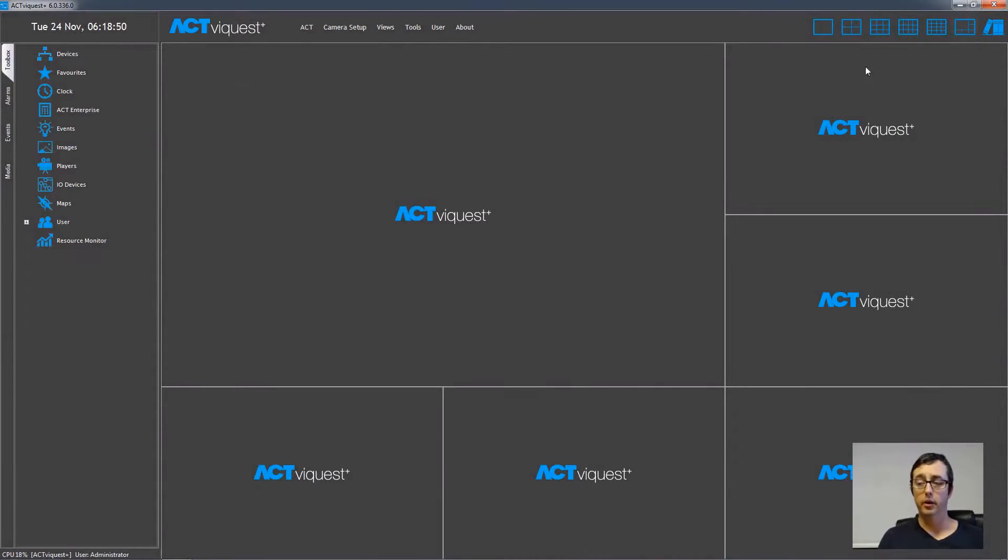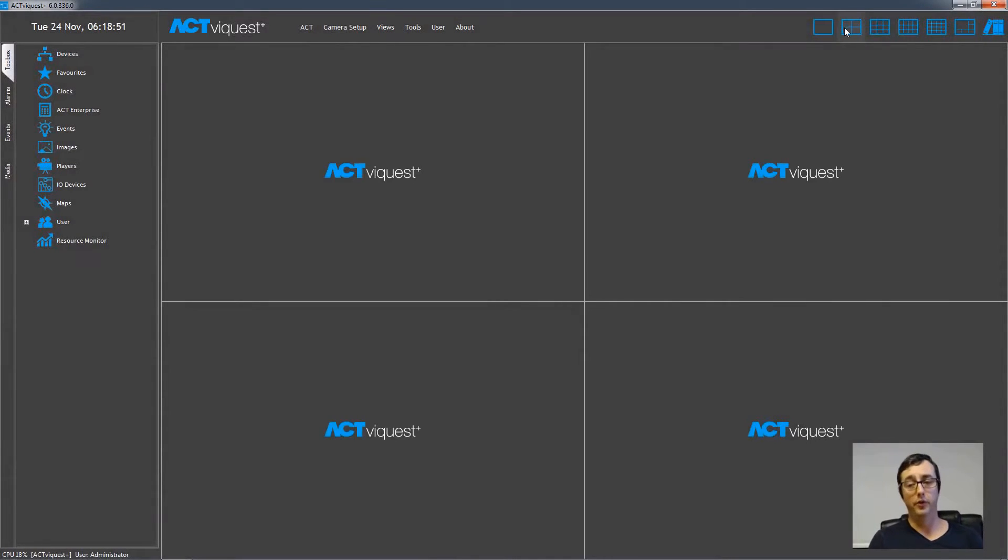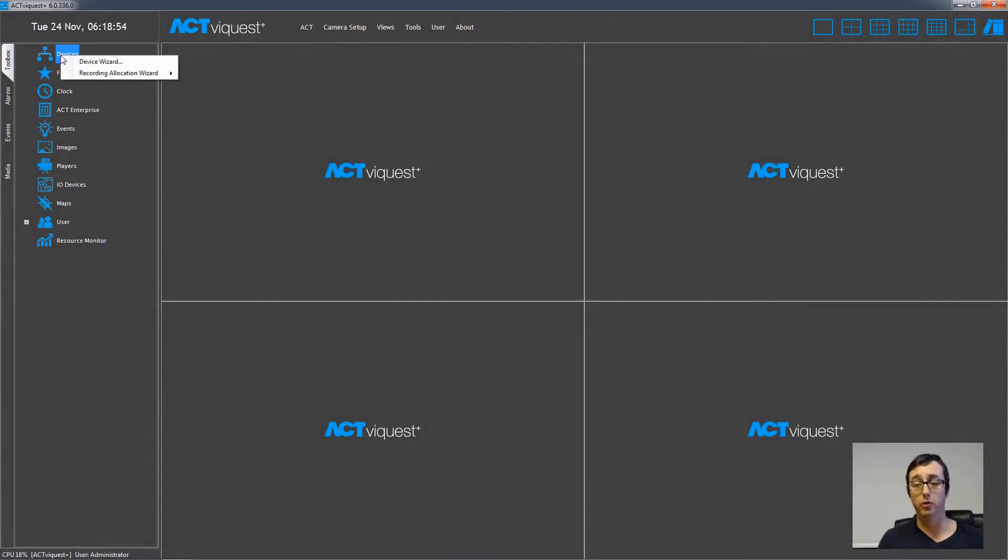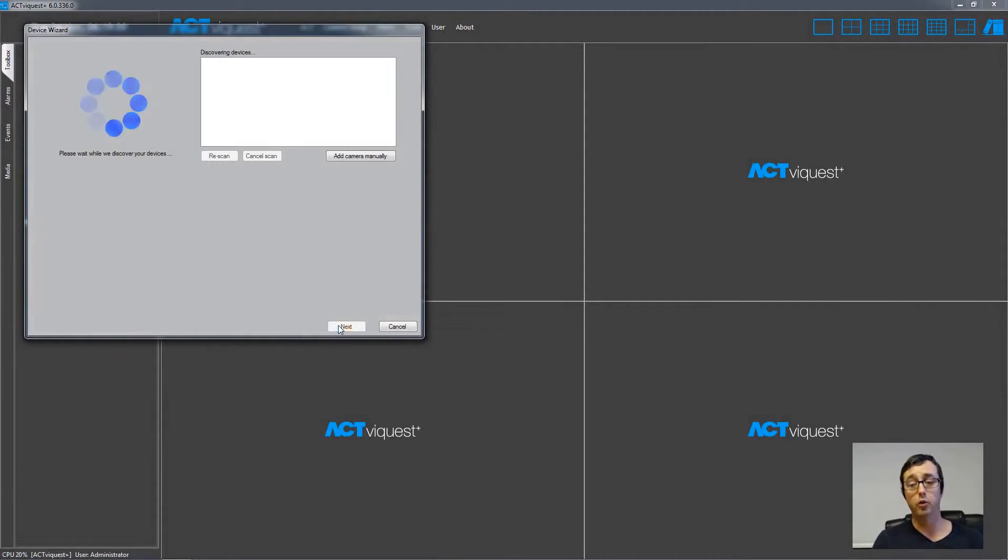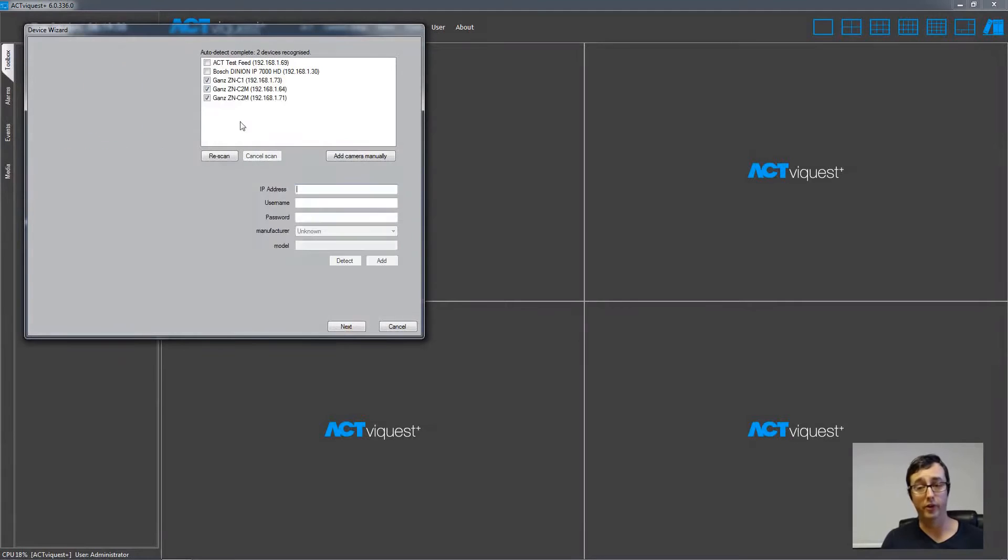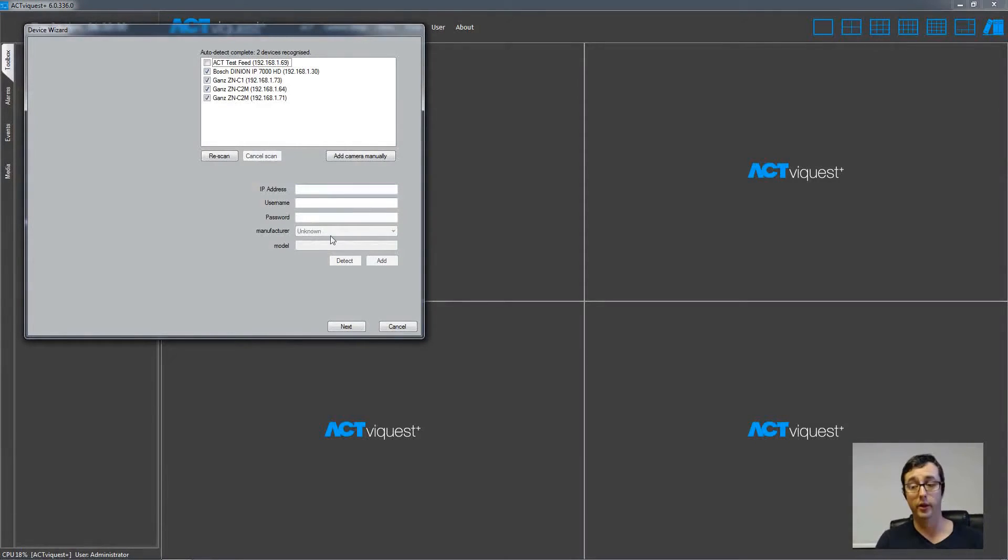Now let's scan the network for some cameras. Right-click the Devices icon and choose Device Wizard. Then click the Next button, and then just wait for the network scan to finish, and tick the checkboxes for the cameras that you'd like to add to the software. Then click Next.